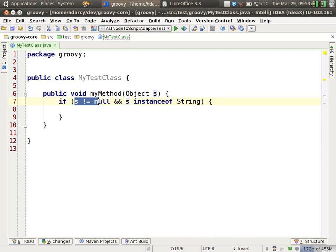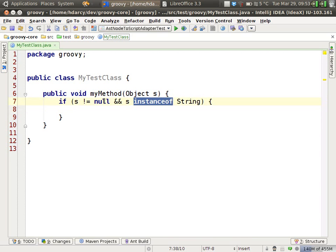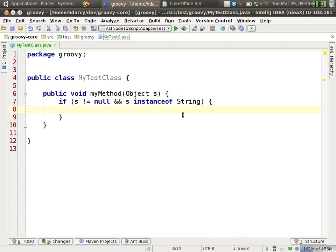Now the null check is redundant. It's not needed. There is no inspection for this, but the instanceof check includes the not null check. So you don't really need this code. We can find and detect this using structural search and replace.